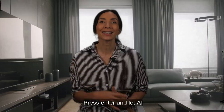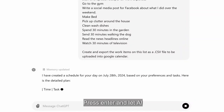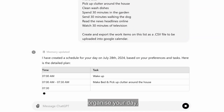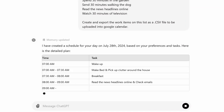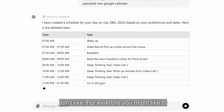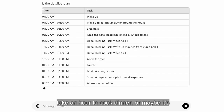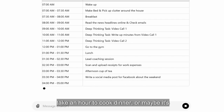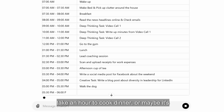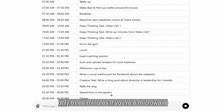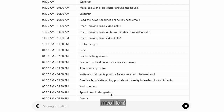Press Enter and let AI organize your day. Take a look and tweak anything that you don't like — for example, you might like to take an hour to cook dinner, or maybe it's only three minutes if you're a microwave meal fan.